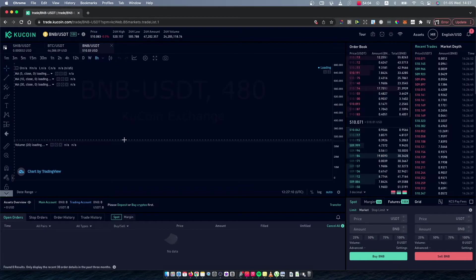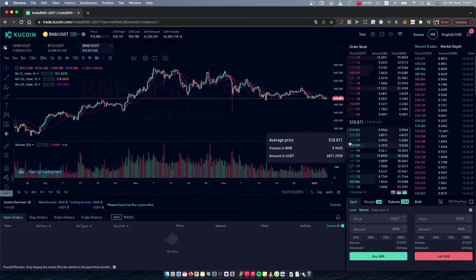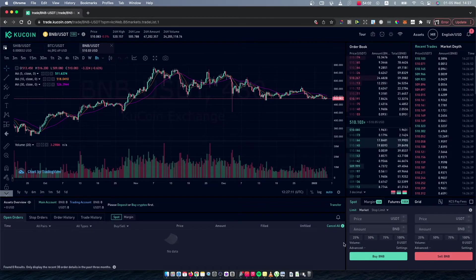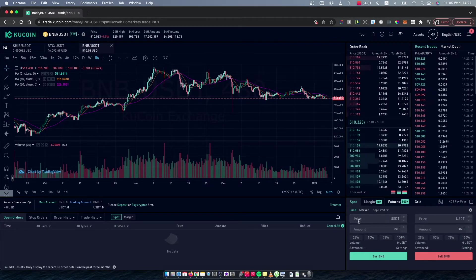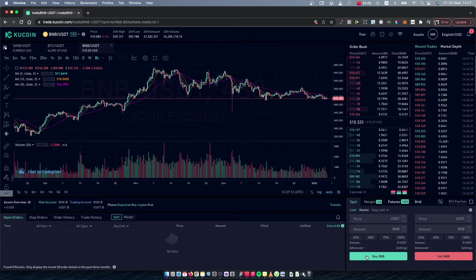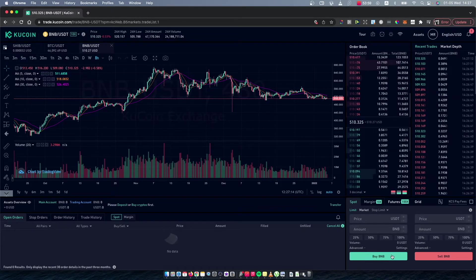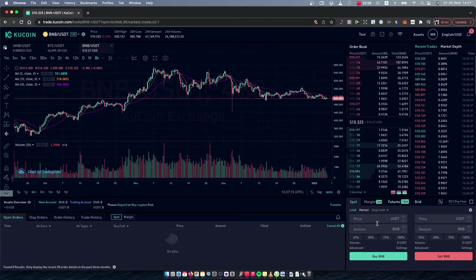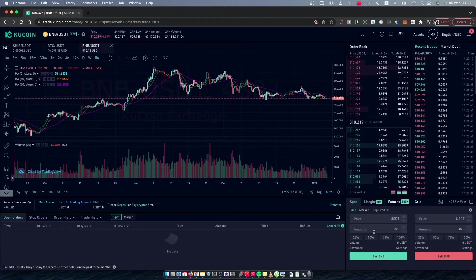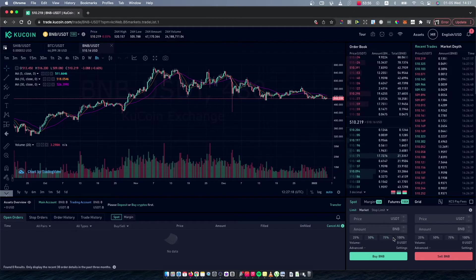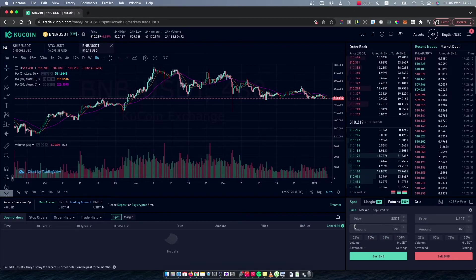As you can see here on the bottom right corner, you should see Buy BNB. Select the amount of USDT you want to convert to BNB. I don't have any USDT here in this account, but...